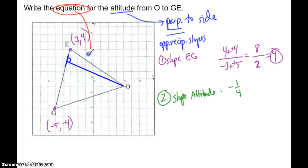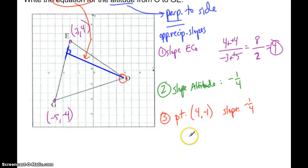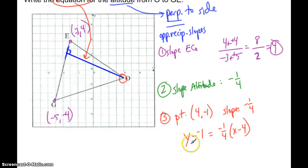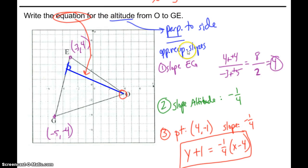Now I write my equation. The equation of the blue altitude line needs a point — which is O at (4, negative 1), since that point is on this line — and a slope of negative one-fourth. Using point-slope form: y minus negative 1 equals negative one-fourth times (x minus 4), which I can write as y plus 1 equals negative one-fourth times (x minus 4). That's the equation of the altitude.